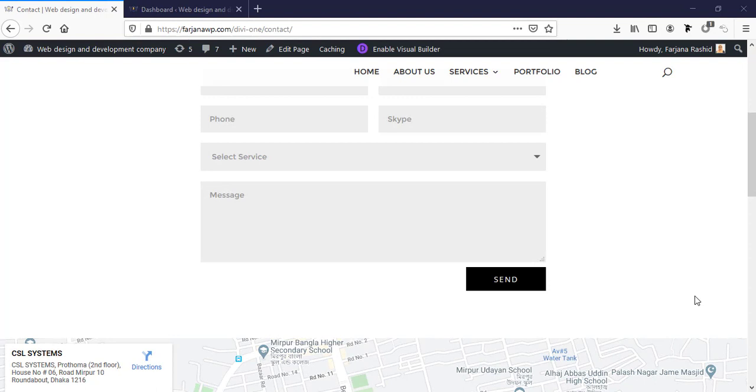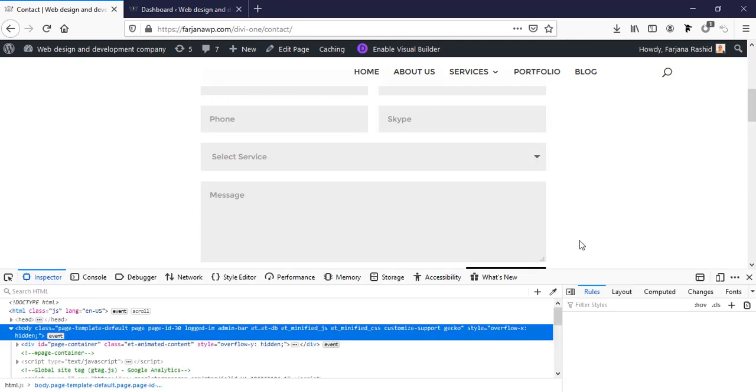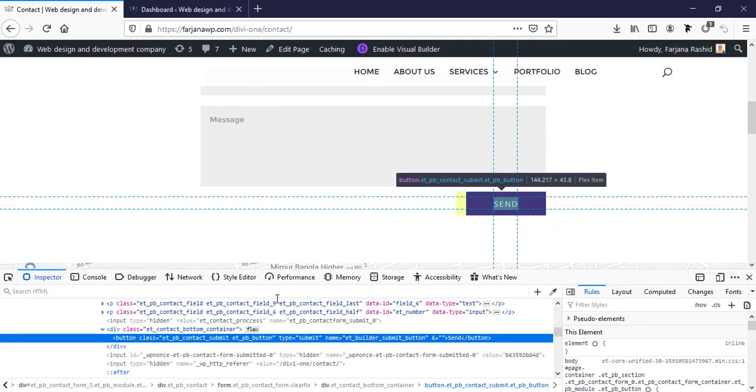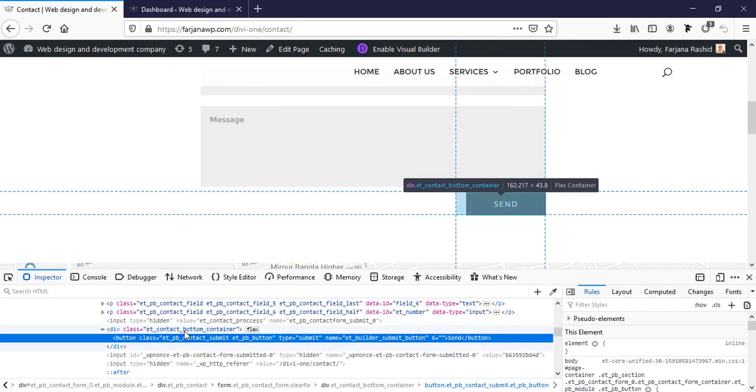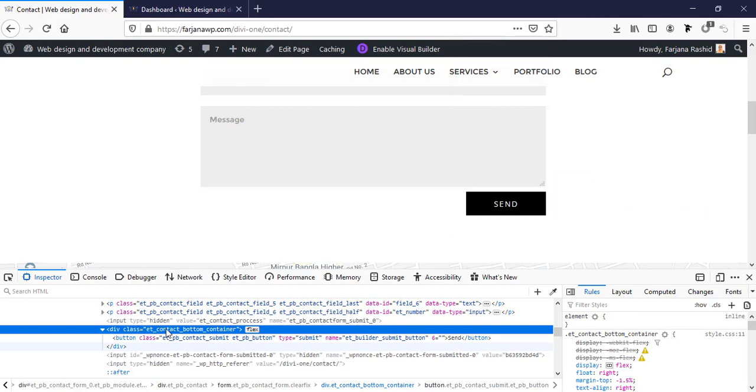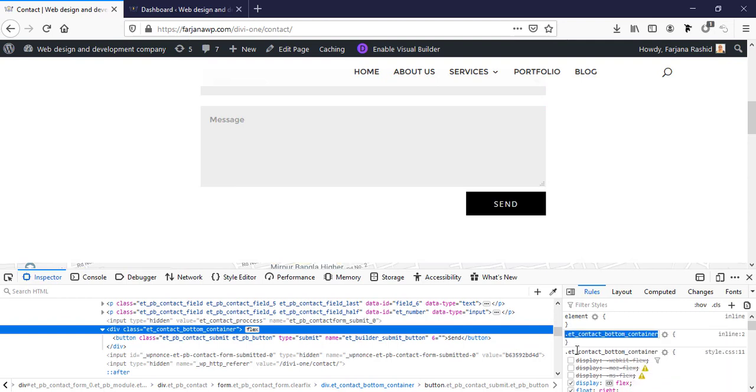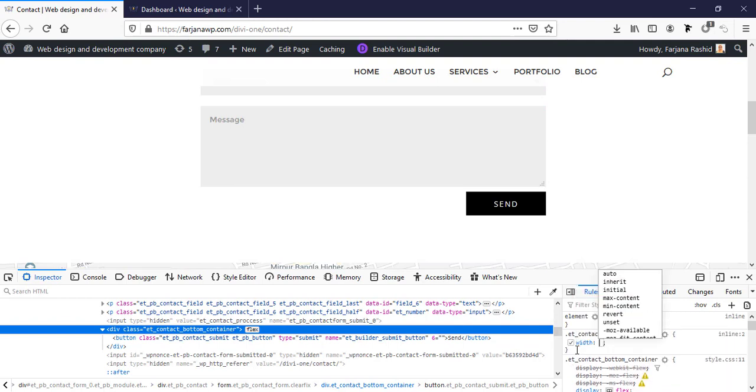We can do this using some CSS. For this, I'm going to inspect element and check this container. This is the container for this button area. Selecting this, add new rule, and making the width to 100%.